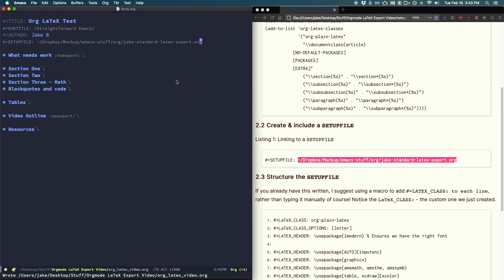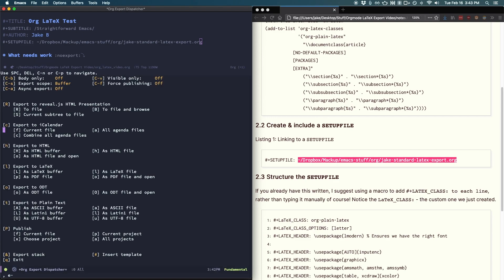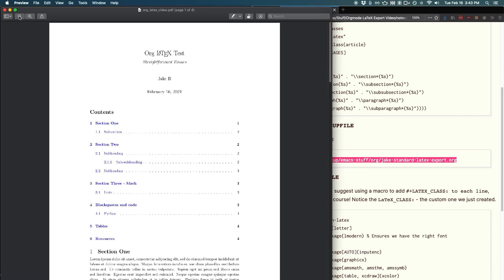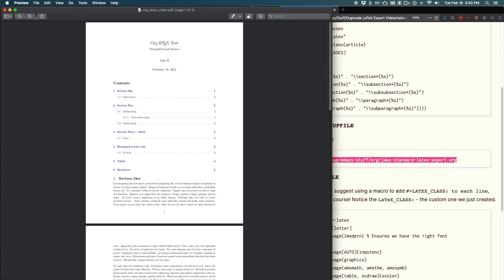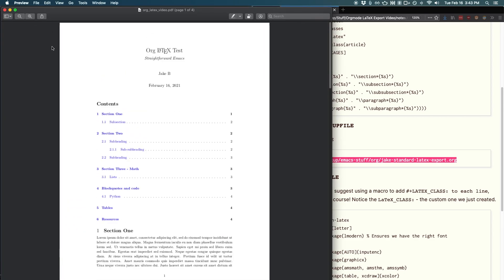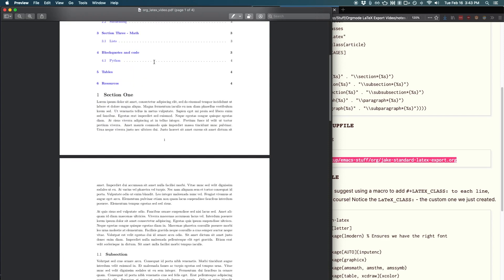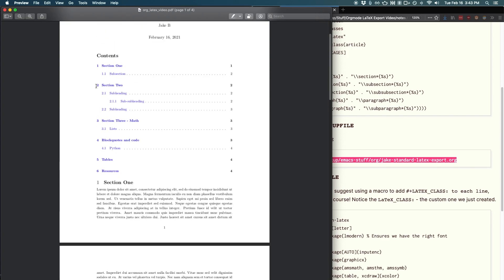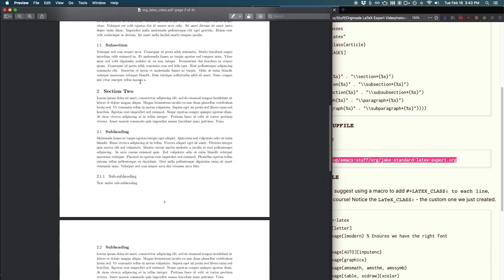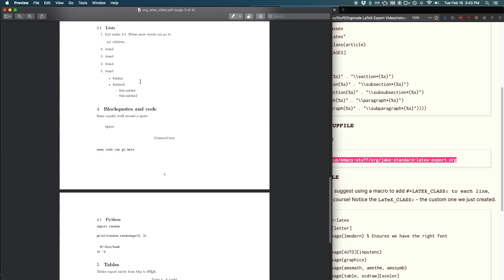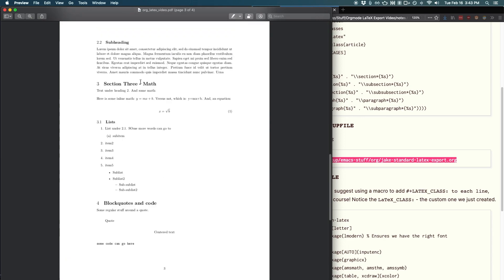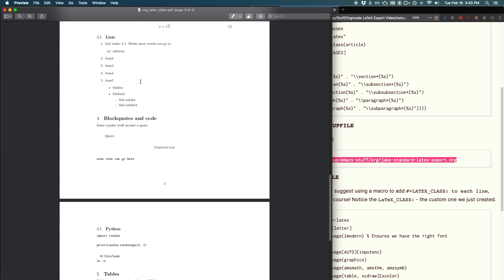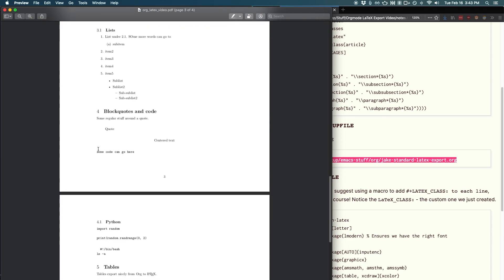I'm going to run org export dispatch and open the PDF file. As you can see, there are some notable differences between this file and the one we created earlier. It has different margins, different spacing, the link colors look much better, and the math looks a bit better as well. Now we still need to go over code. And that's a bit out of the scope of this video, though I will include some resources to make your code formatting look correct when you export to latex.